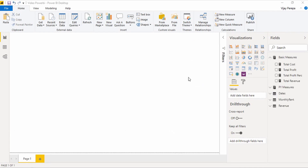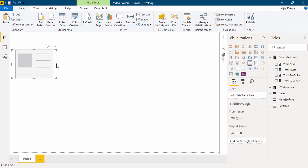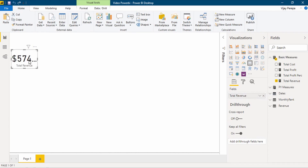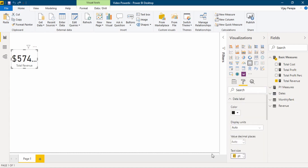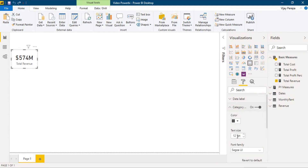The first visual I am going to use is the card. I need to add 6 tiles of this card visual because I would like to show the revenue, cost, and profit for the current year and the last year. I am just adding total revenue to it, and the text size is a bit high.